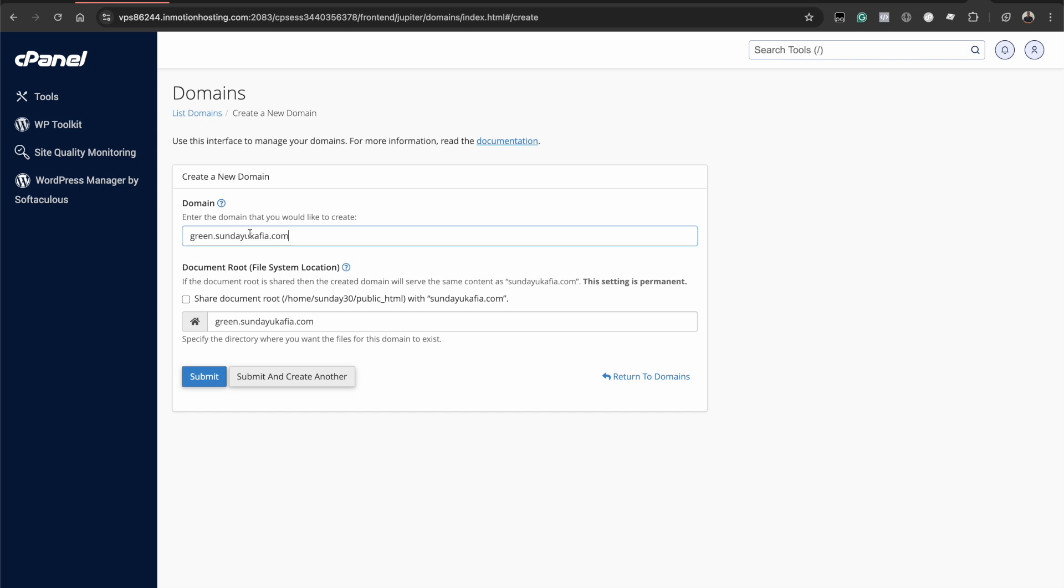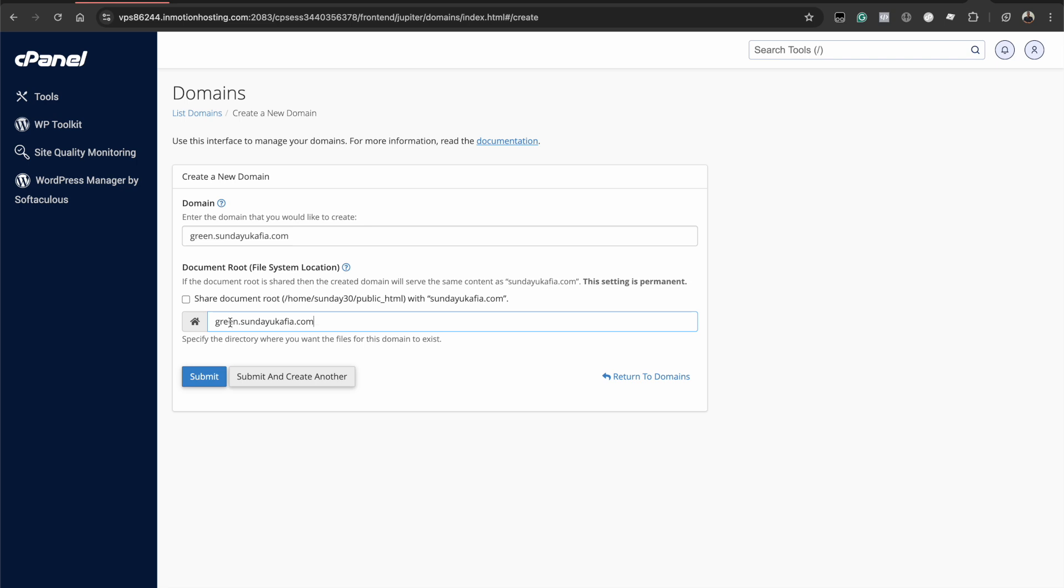And the next thing you want to do is ensure that this shared document root is unchecked. You want to make sure that this is unchecked. And you can see this is going to create a folder called green dot sundukafia.com. And this is where all the website files for green dot sundukafia.com will be stored.